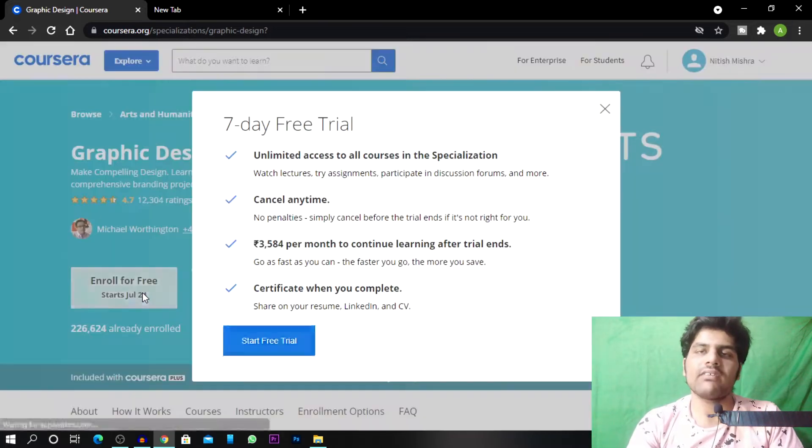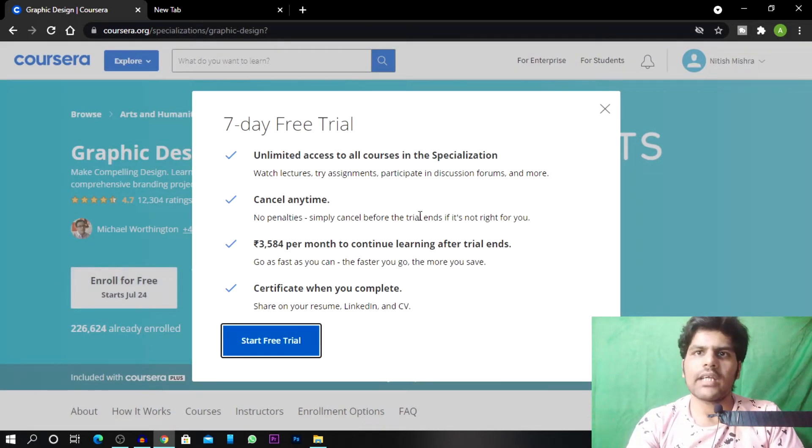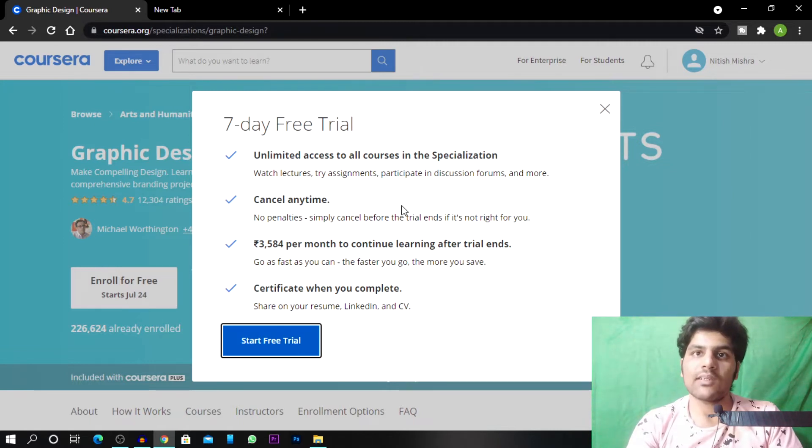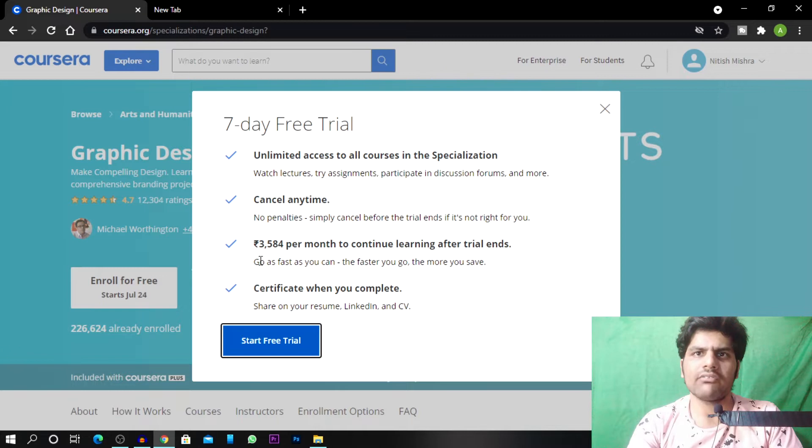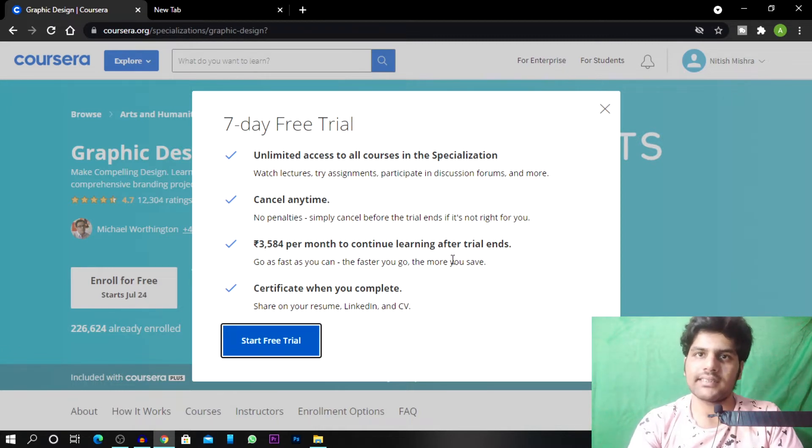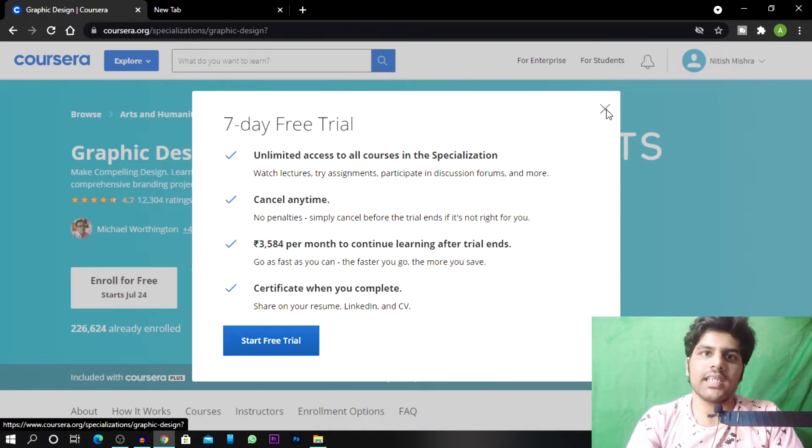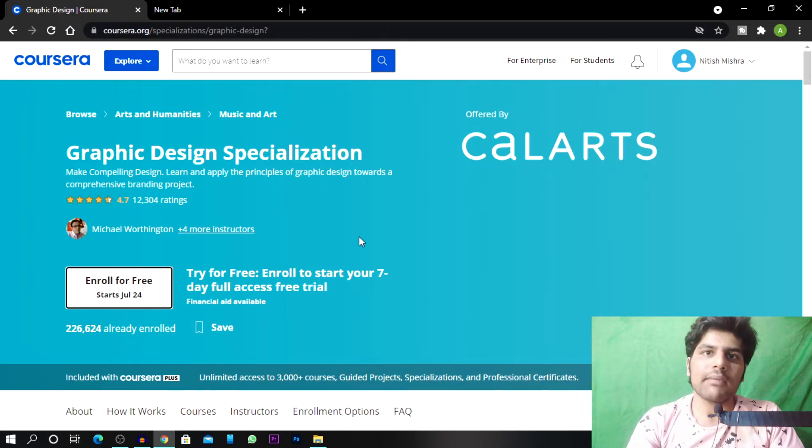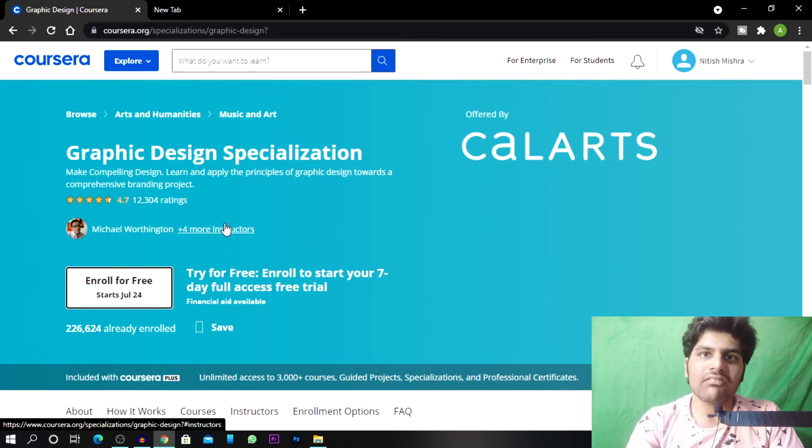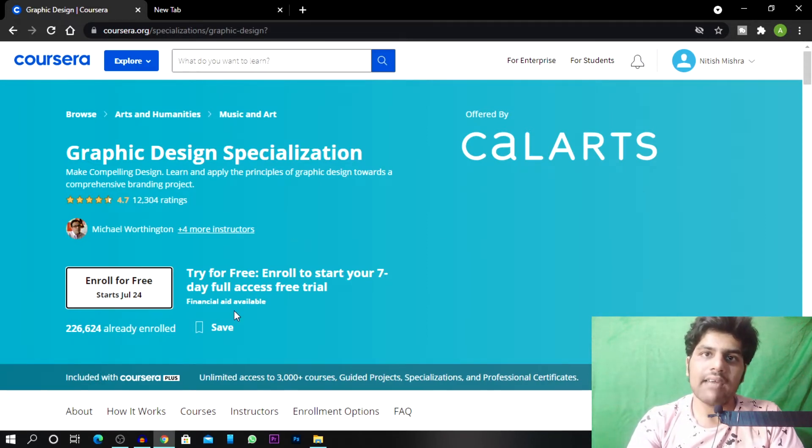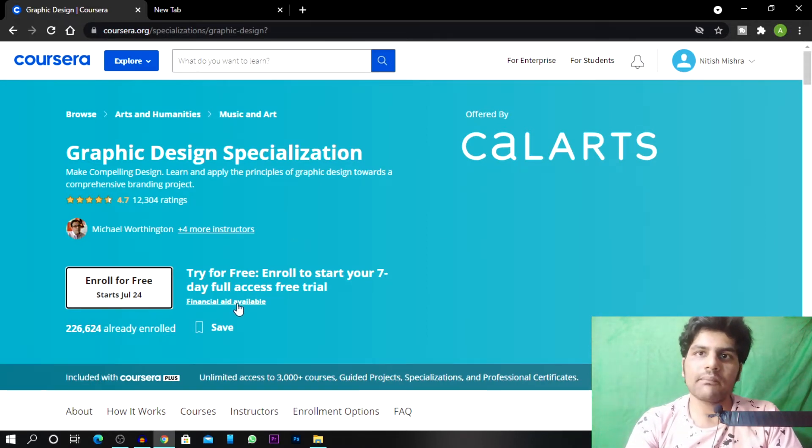So it will do 7 days of free trial for me. And here it will also tell me that when free trial ends, how much money you will pay. So here there are 3584 rupees per month to continue learning after trial ends. But we will do this for free course. So here you will find an option for financial aid available. So you have to click on this.